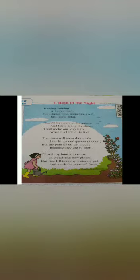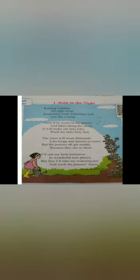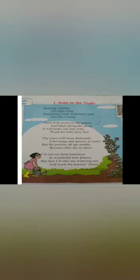Children, you have to repeat the words, lines behind me and also keep your pointer finger on the words. Raining, raining, raining, all night long. Sometimes loud, sometimes soft, just like a song.